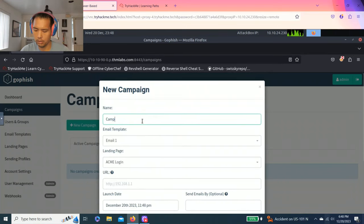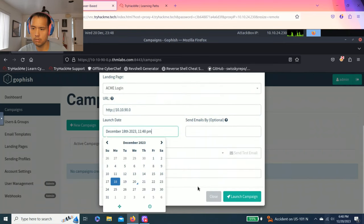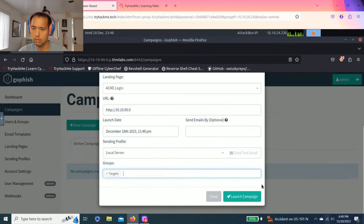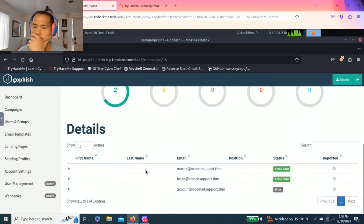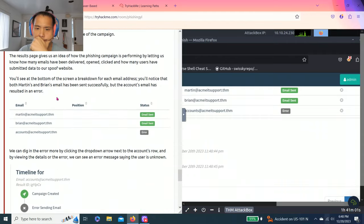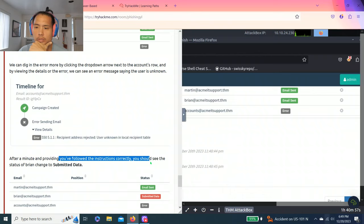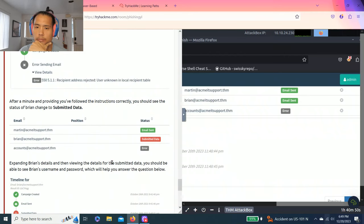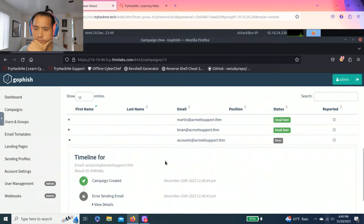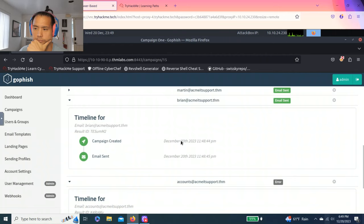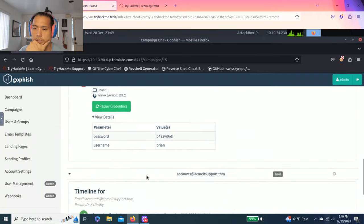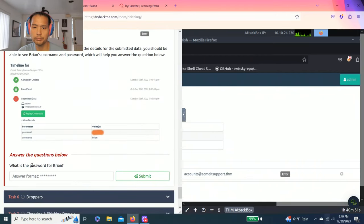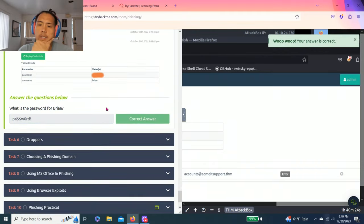Let's try again, campaign, campaign one. There you go. After a minute, providing you follow the instructions correctly, you should see the status of Brian change to submit data. Sure, refresh. There you go, submit data. And that's the password, guys. Answer questions available. What's the password for Brian? Awesome.